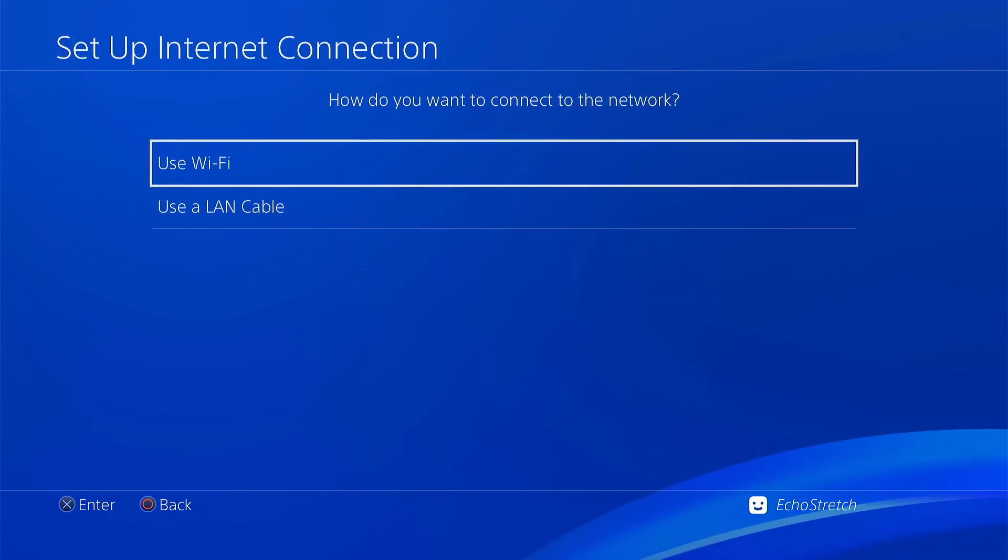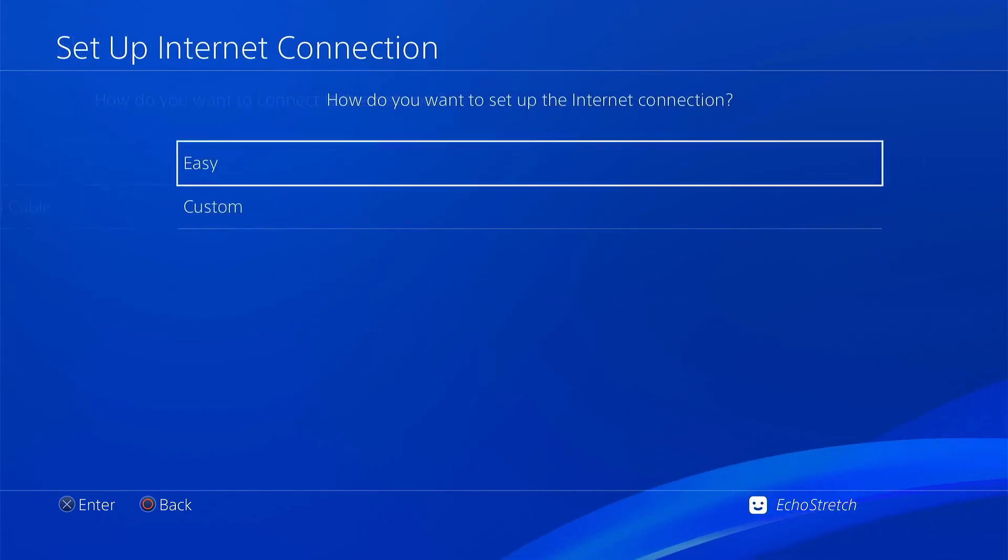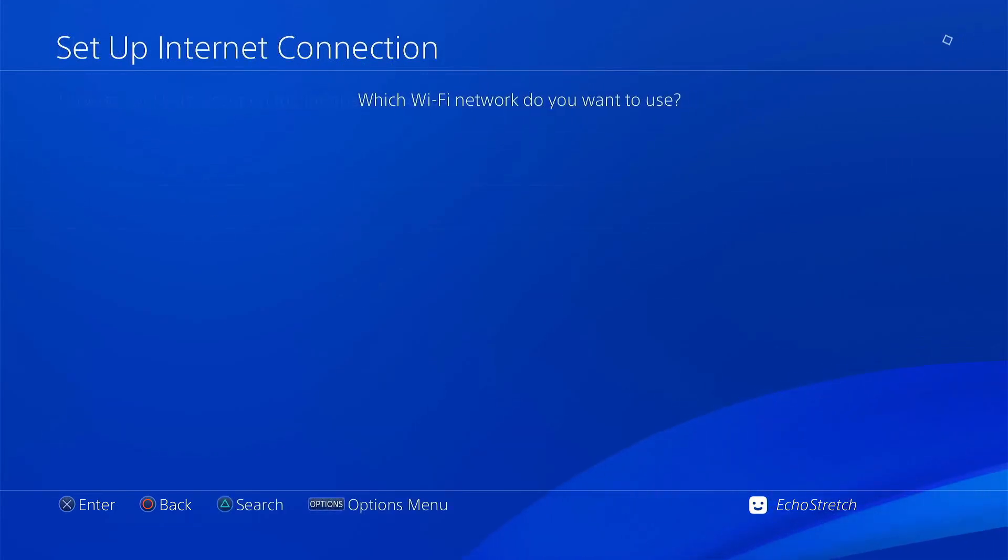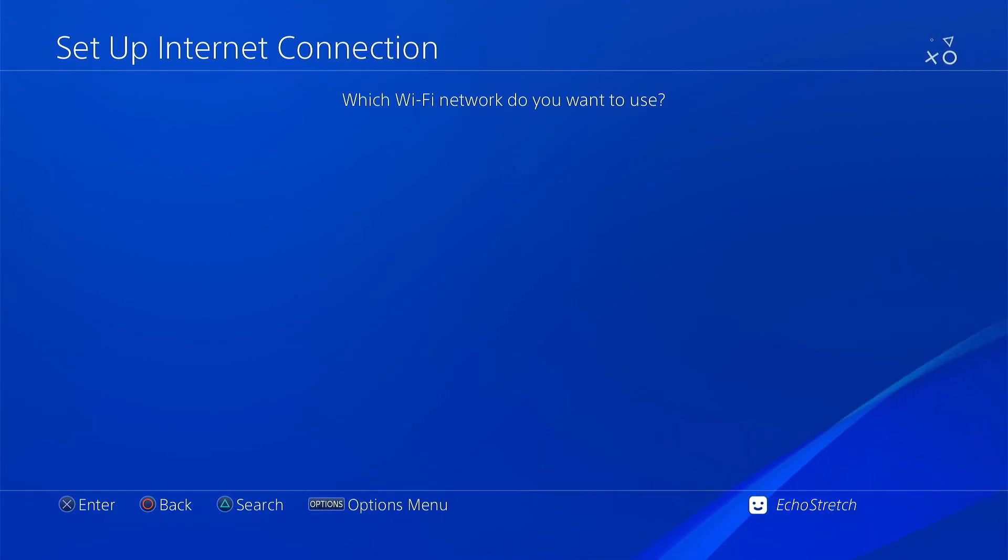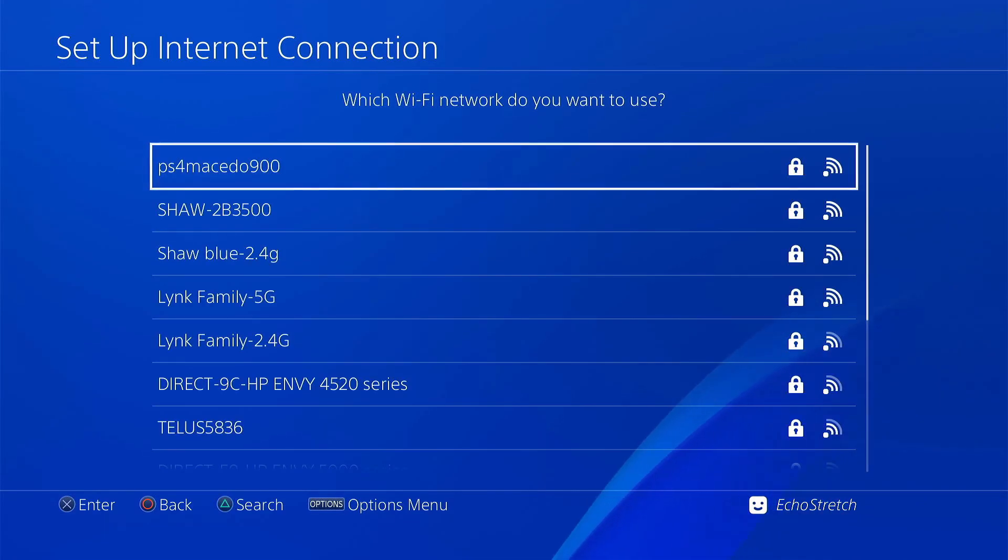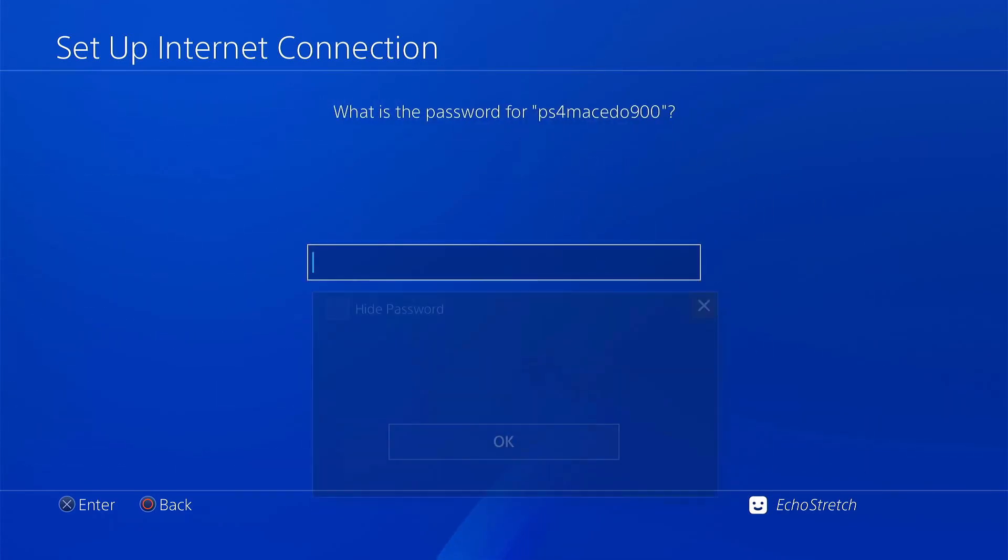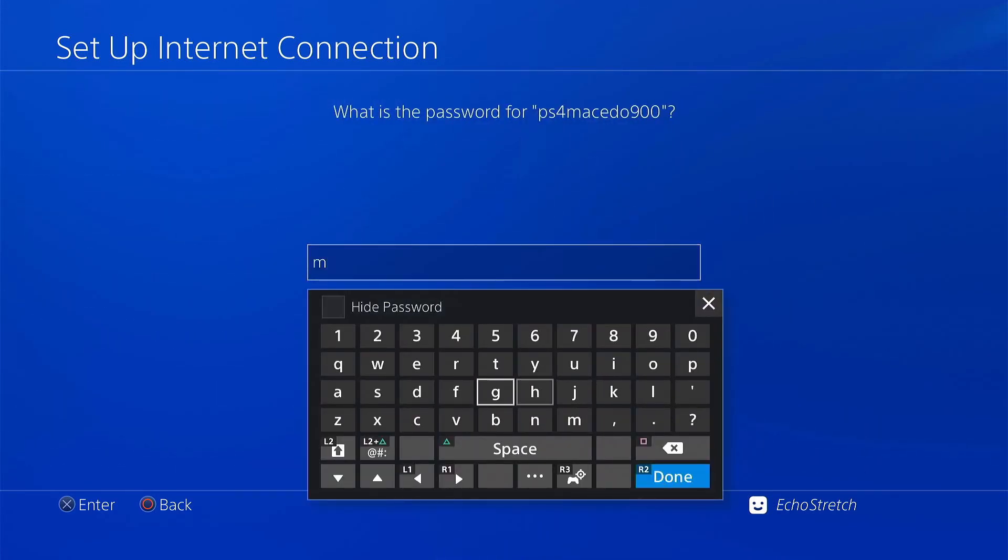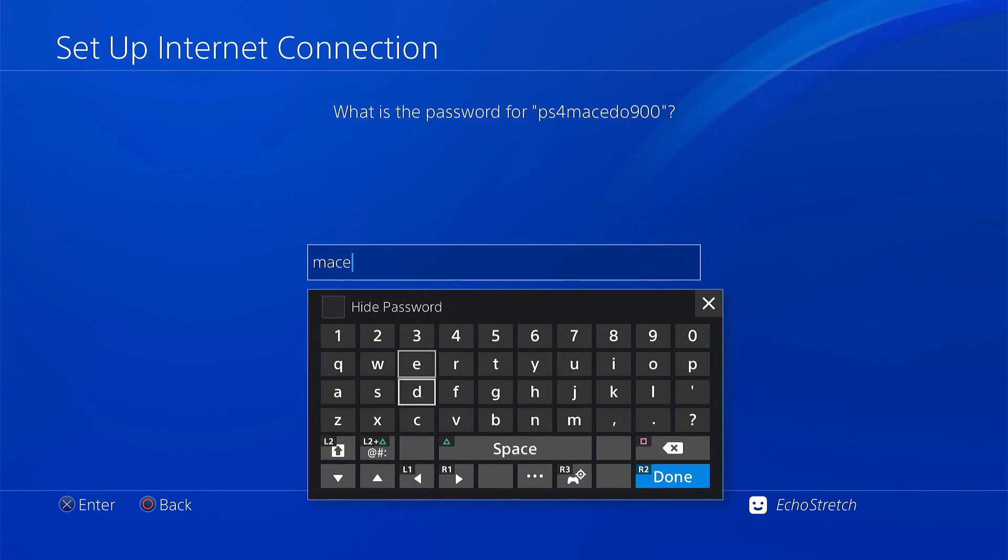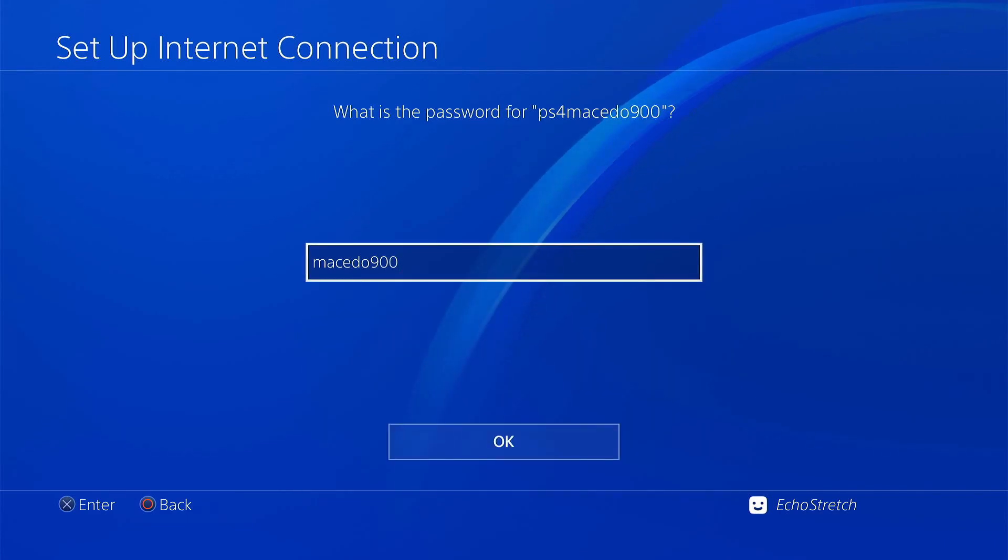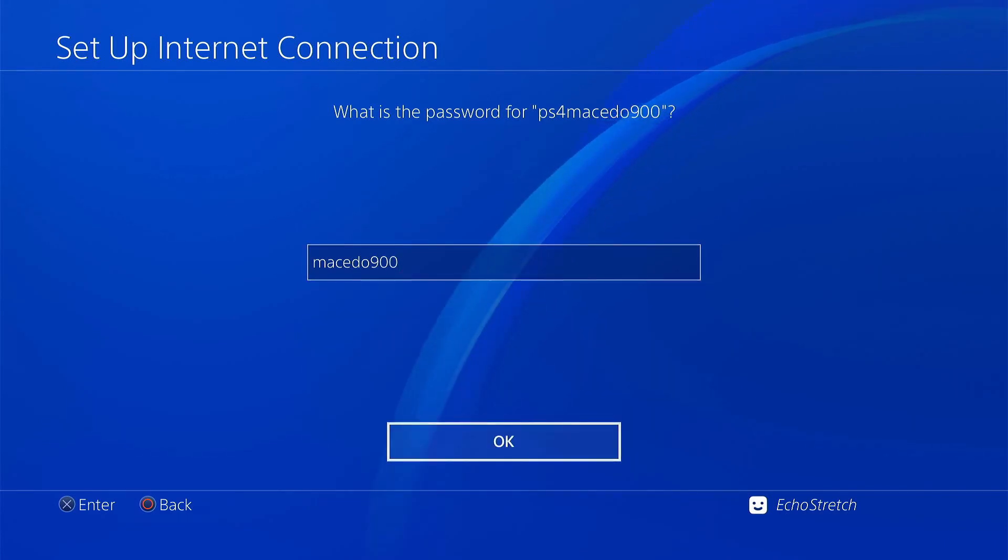Make sure we do have it checked. Then we'll go with Setup Internet Connection. We'll use Wi-Fi, Easy. Give it a few moments to load all your Wi-Fi connections that are nearby. We'll select Macedo. Then the password is Macedo 900, and hit OK.